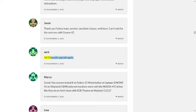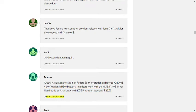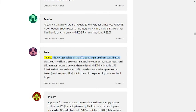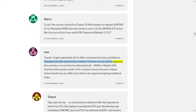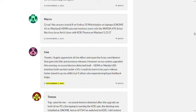Marco: Great. Has anyone tested if on Fedora 35 Workstation on laptops, GNOME 41 on Wayland, HDMI external monitors work with the Nvidia 495 driver like they do on Arch Linux with KDE Plasma on Wayland 5.23.2? November 2nd, 2021, Reply. Tree: Thanks. Hugely appreciate all the effort and expertise from contributors that goes into this and previous releases. However, on my system upgraded this evening, no sound devices detected - null, HDMI, or Mackie USB interface, both worked under V34. I could do more to be a pre-release tester, need to up my skills, but if others also experiencing, hope feedback helps. November 2nd, 2021, Reply.